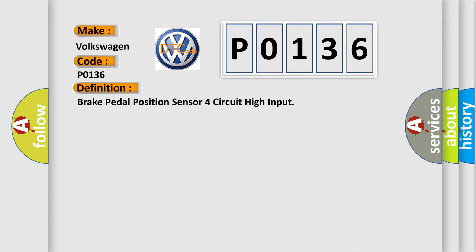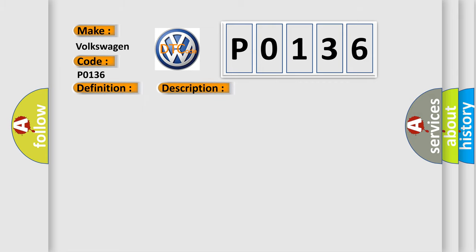And now this is a short description of this DTC code: Vehicle in service mode, ignition voltage is greater than 10 volts.